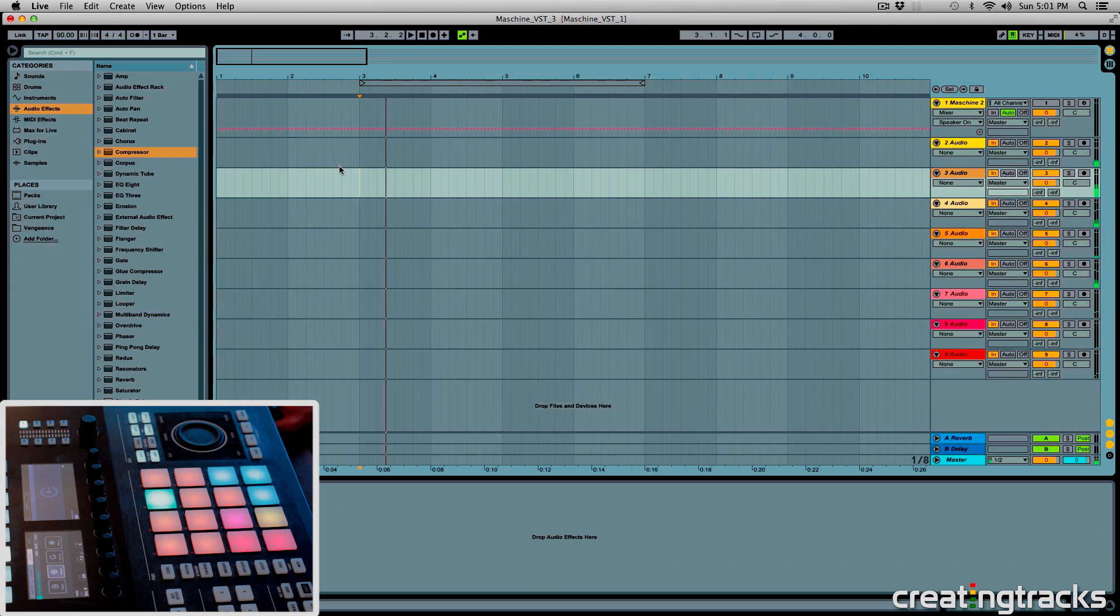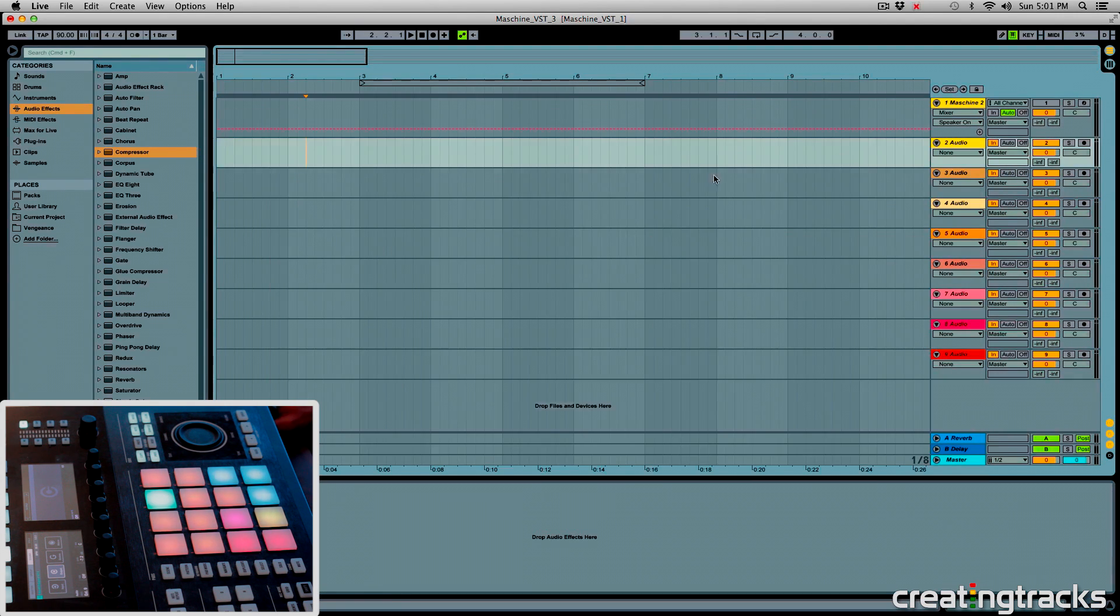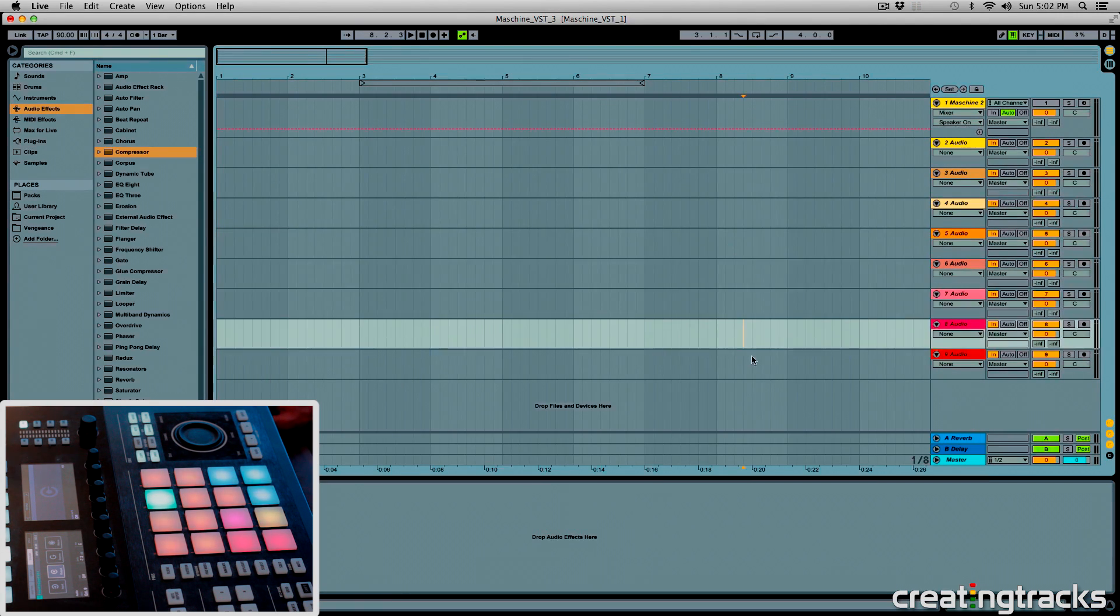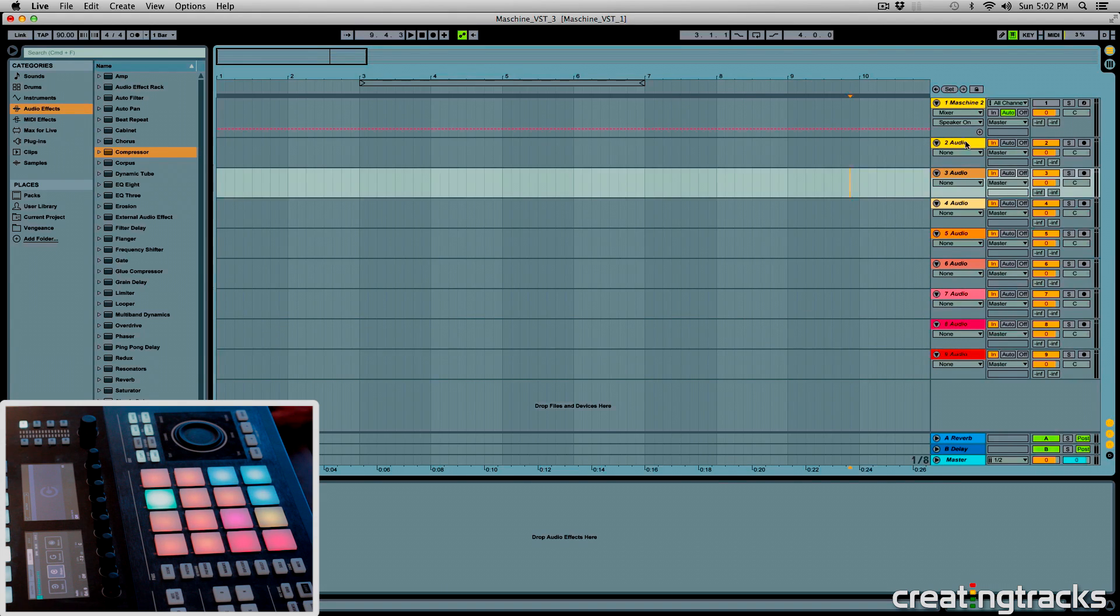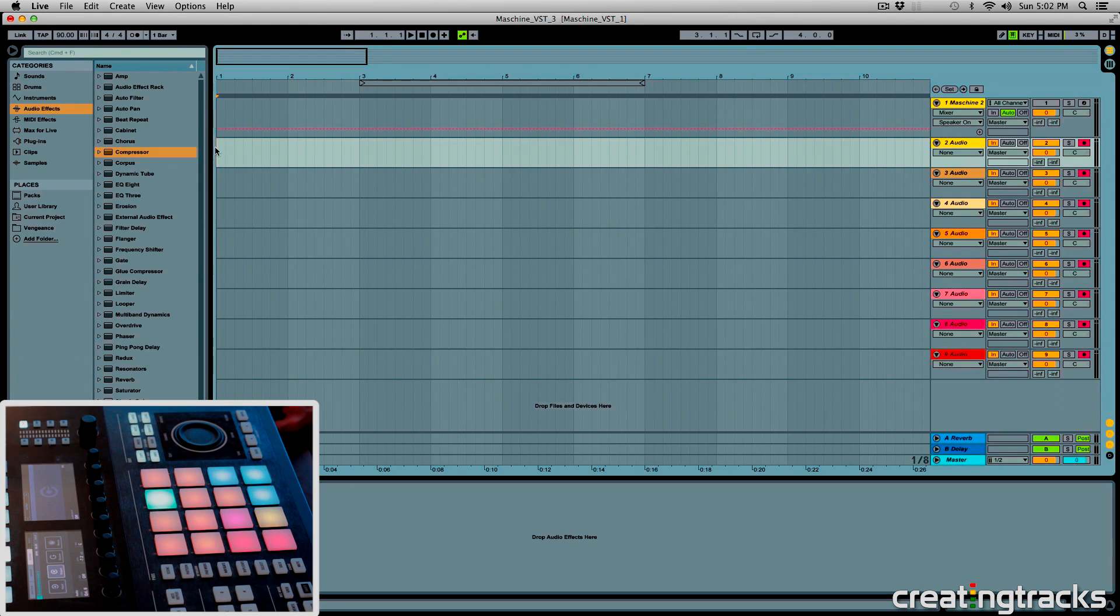And as you can see, all of these sounds are now being routed to individual tracks in Ableton. And all you have to do next is shift select all of these tracks and hit this record button. Go to the start of your timeline and hit your main record button over here.